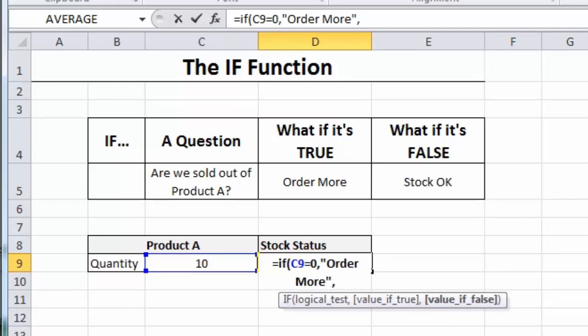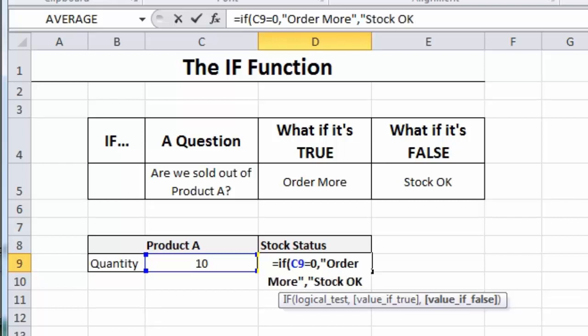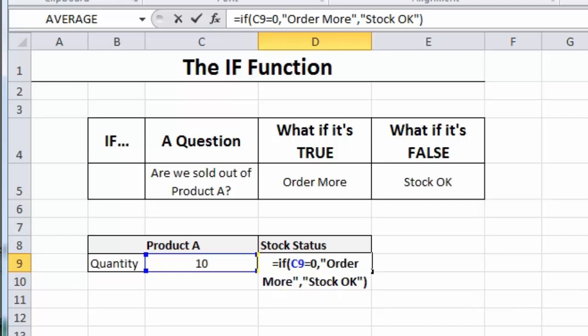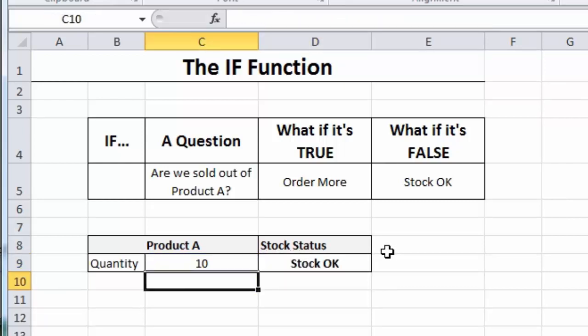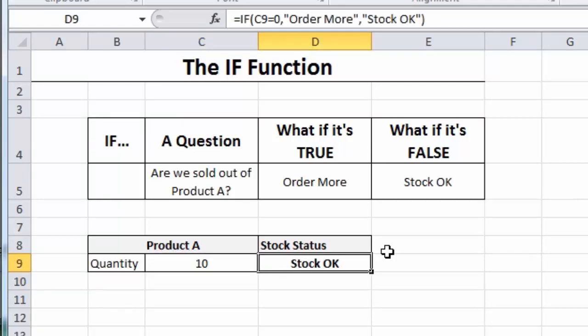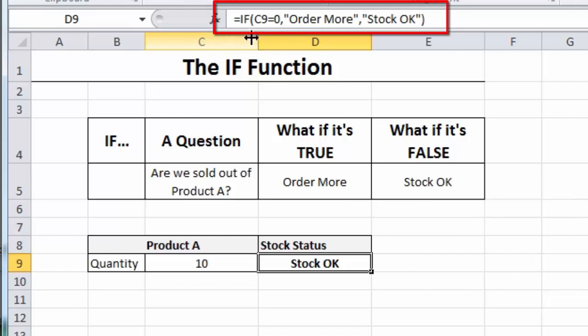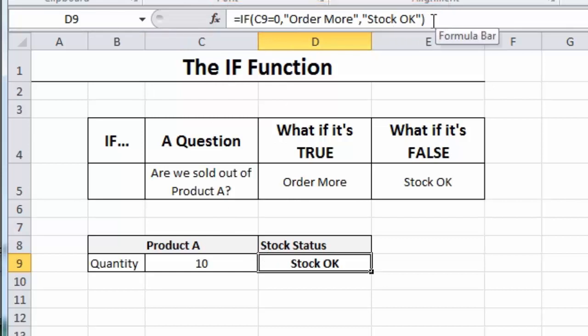I'm going to type a comma. And now I want to have a message appear if that is true, if we are sold out. And the message will be between quotation marks, because it's text, order more. Easy as that. Type a comma again. And then I'm going to have another message appear if we're not sold out. In other words, we have some kind of stock level. And the message will be stock OK. And finally, just close the parentheses or brackets if you prefer. And there's the completed function. So, I'm going to press the enter key.